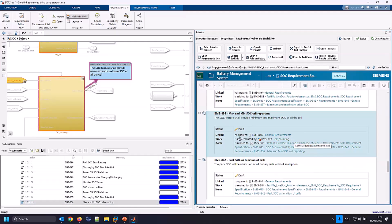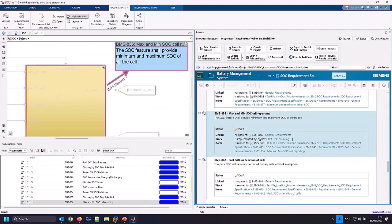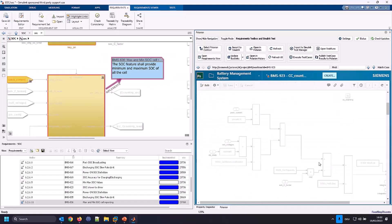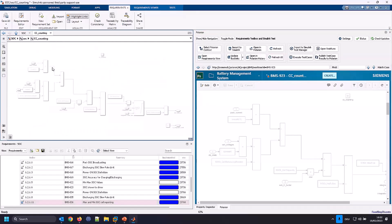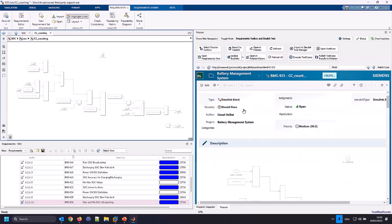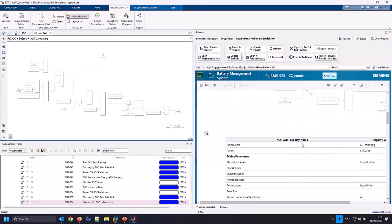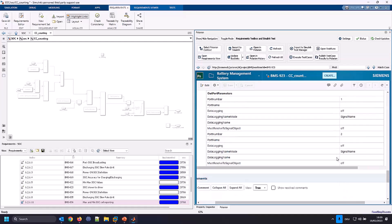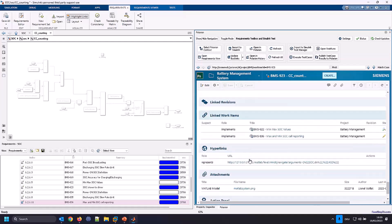We see the linked work item — one element which is implemented by CC counting. This is an important part of the Simulink block because both elements are linked, which is automatically generated when we transfer — when we update the links back from MATLAB Simulink to Polarion. Those objects are automatically created. If you see the name 'CC counting', it will extract exactly on this side. If I click on this element, I see the part of the model which is exactly the one under my Simulink object. We extract directly and create the Simulink block element linked to the requirements directly inside Polarion, extracting the model into the description view, and also adding the MATLAB property table with the name and values defined in the MATLAB link.